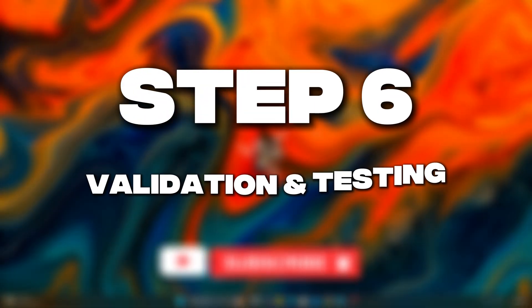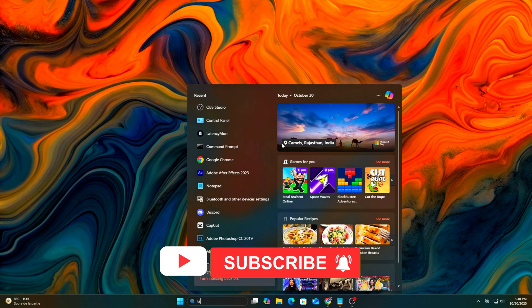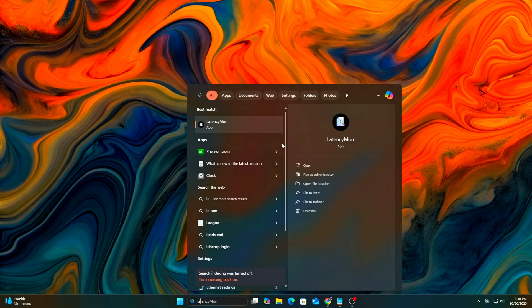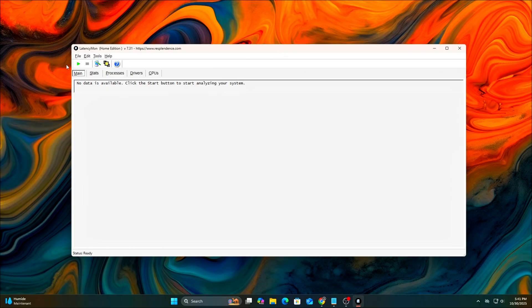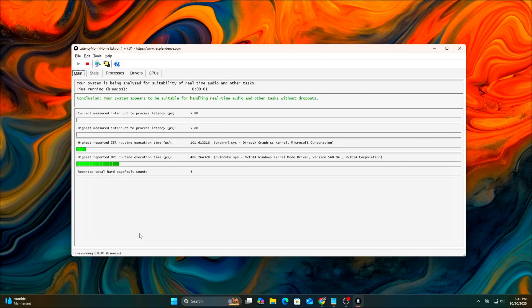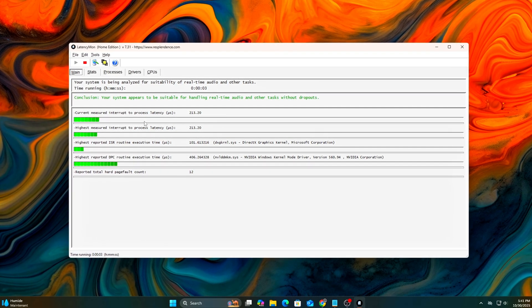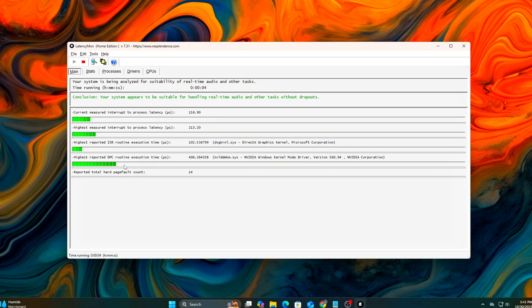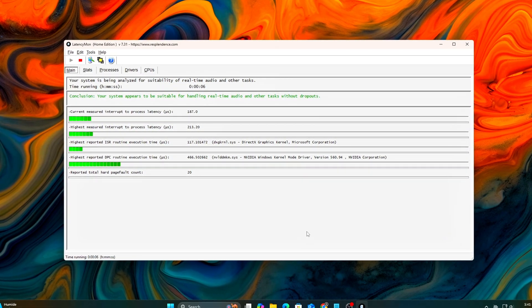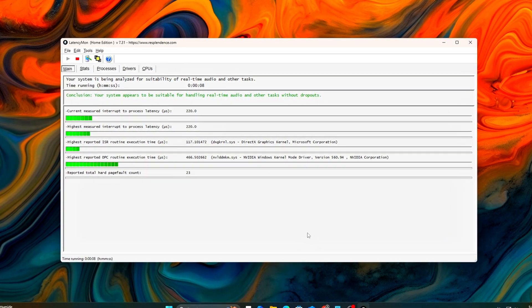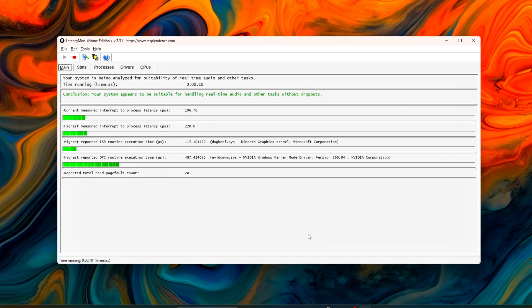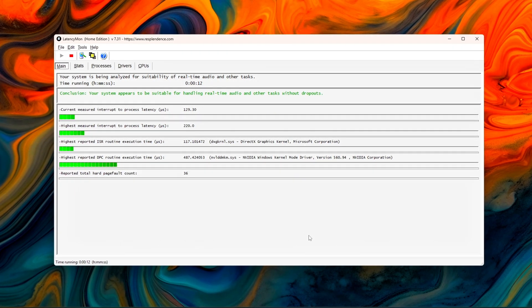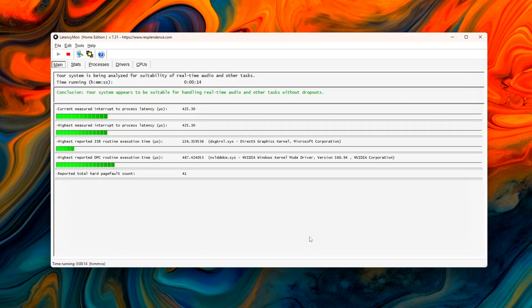Step 6: Validation and Testing. After reboot, it's time to measure results. Reopen LatencyMon. Run a 5-minute test while gaming or multitasking. Look for lower DPC routine time, reduced highest execution time for driver, and your system appears suitable for real-time audio and other tasks message.